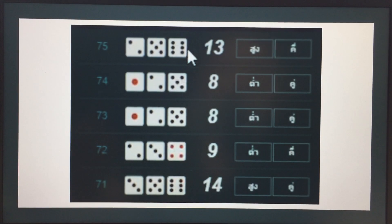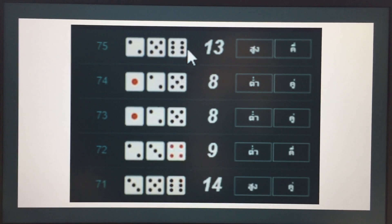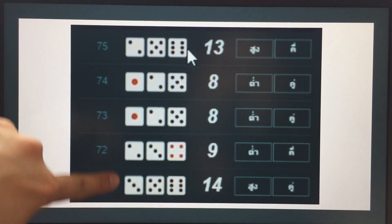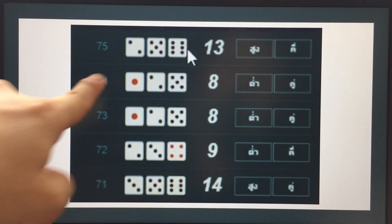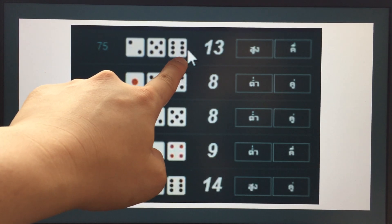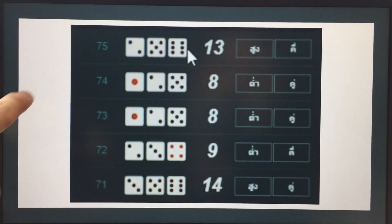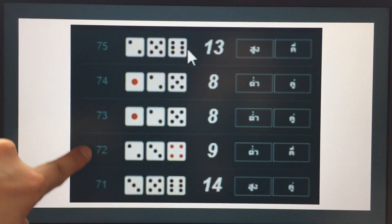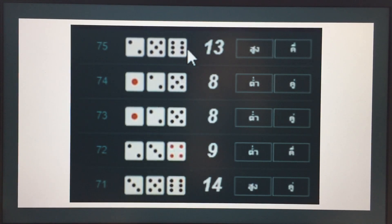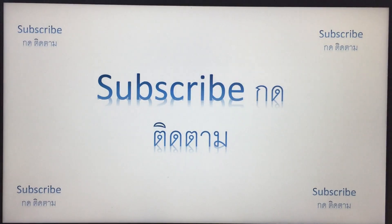By the way, I forgot to mention one thing — the history board. This shows the past results. For example, one, two, five, six — total 13. This board shows the game number history, like game 71, 72, 73, and so on. Please subscribe, thanks for watching.